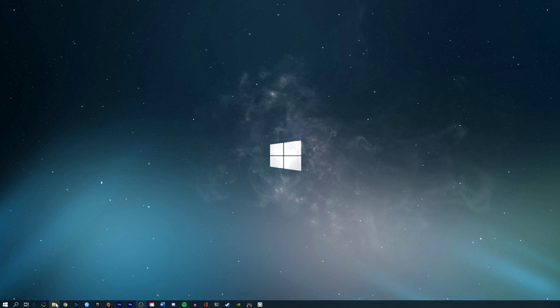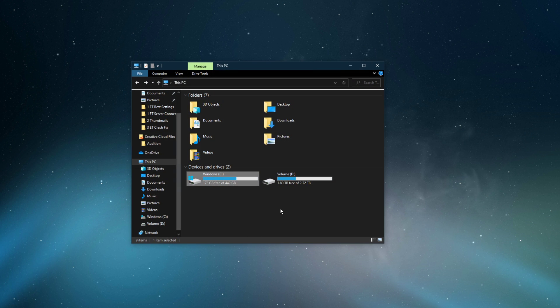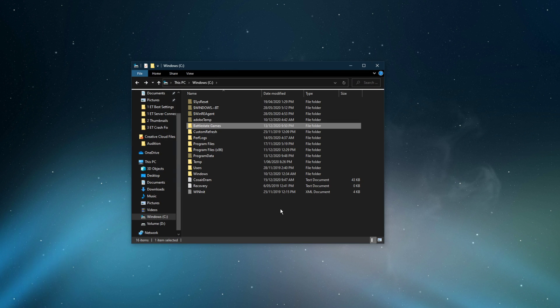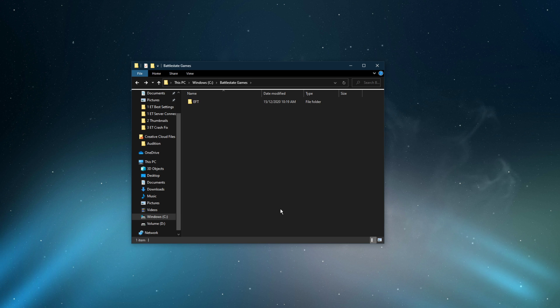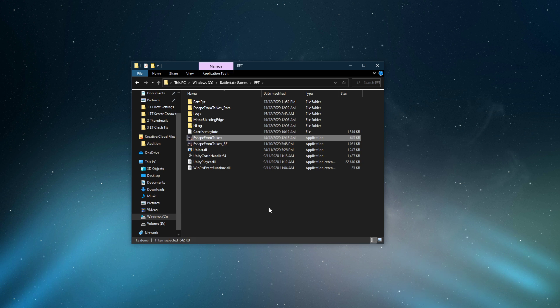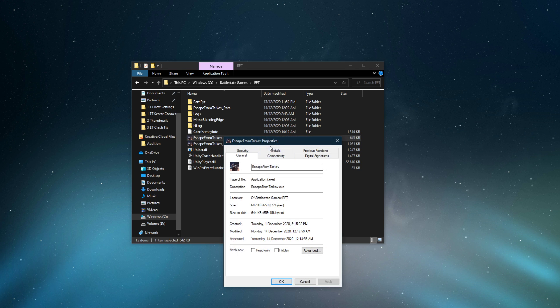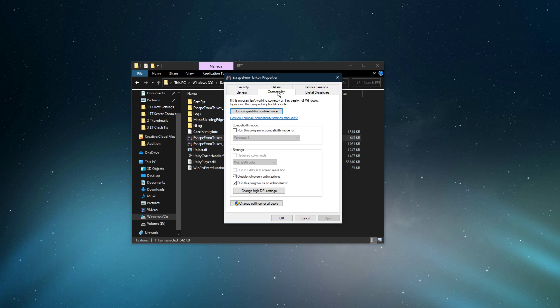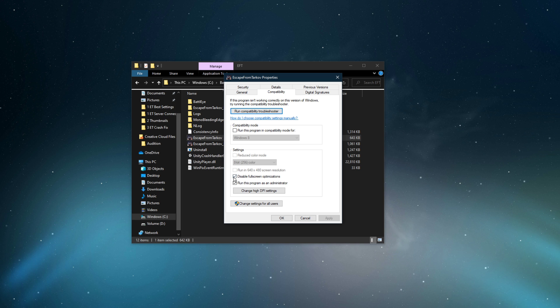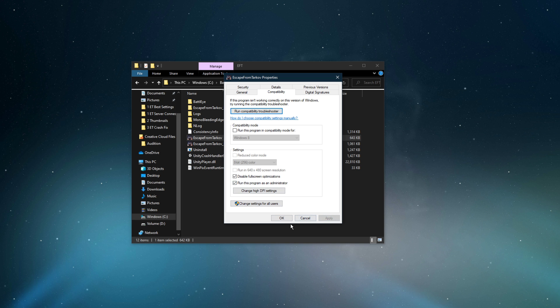First, open up your file explorer. Here, navigate to the drive on which you saved the game. From here, go to Battlestate Games EFT. Right-click Escape from Tarkov and select Properties. On this window, in the Compatibility tab, make sure to disable fullscreen optimizations and make sure to run the application as an admin. Don't forget to apply your changes.